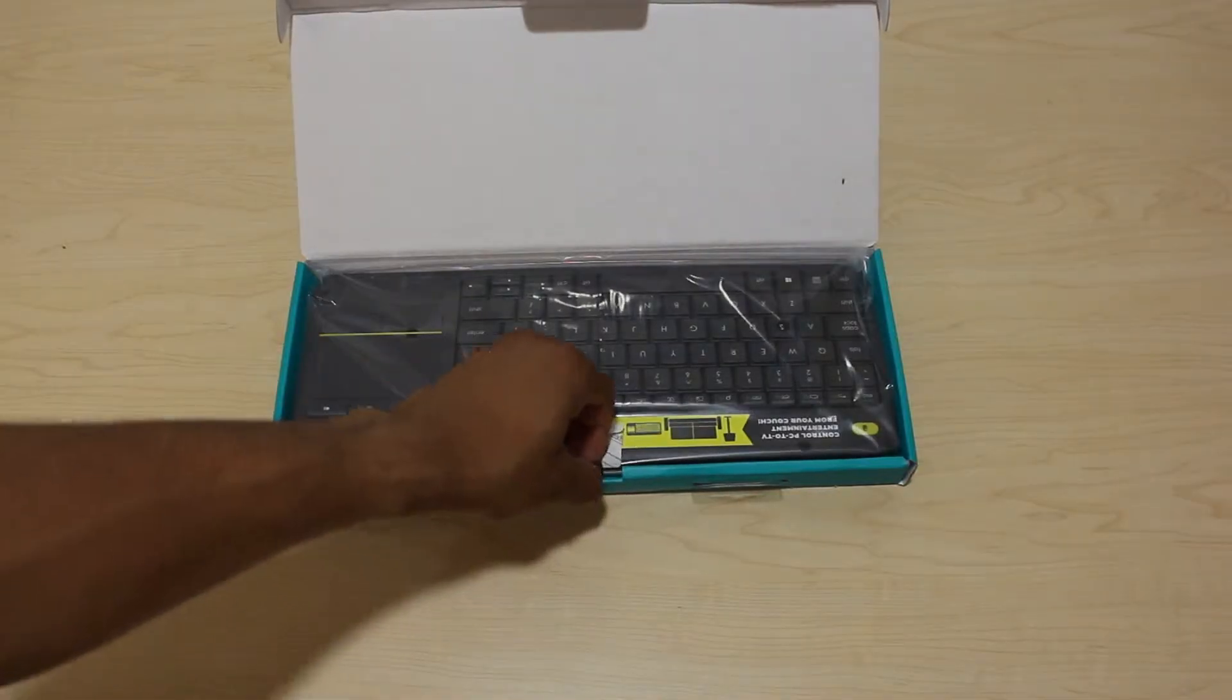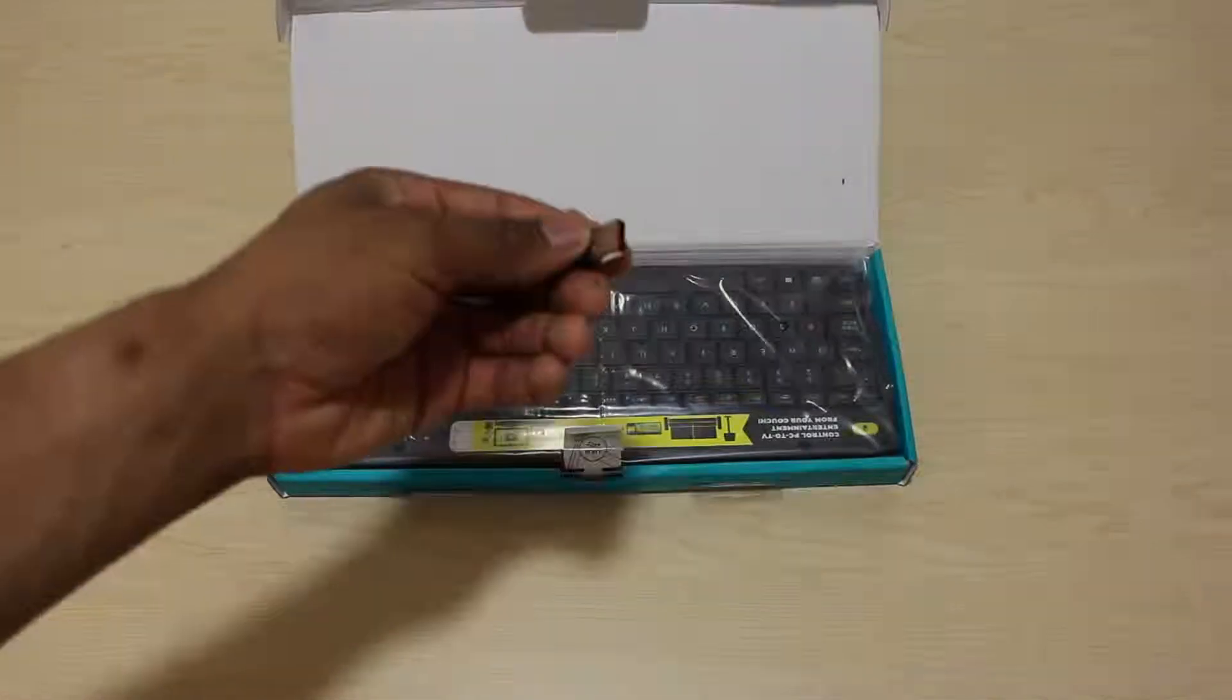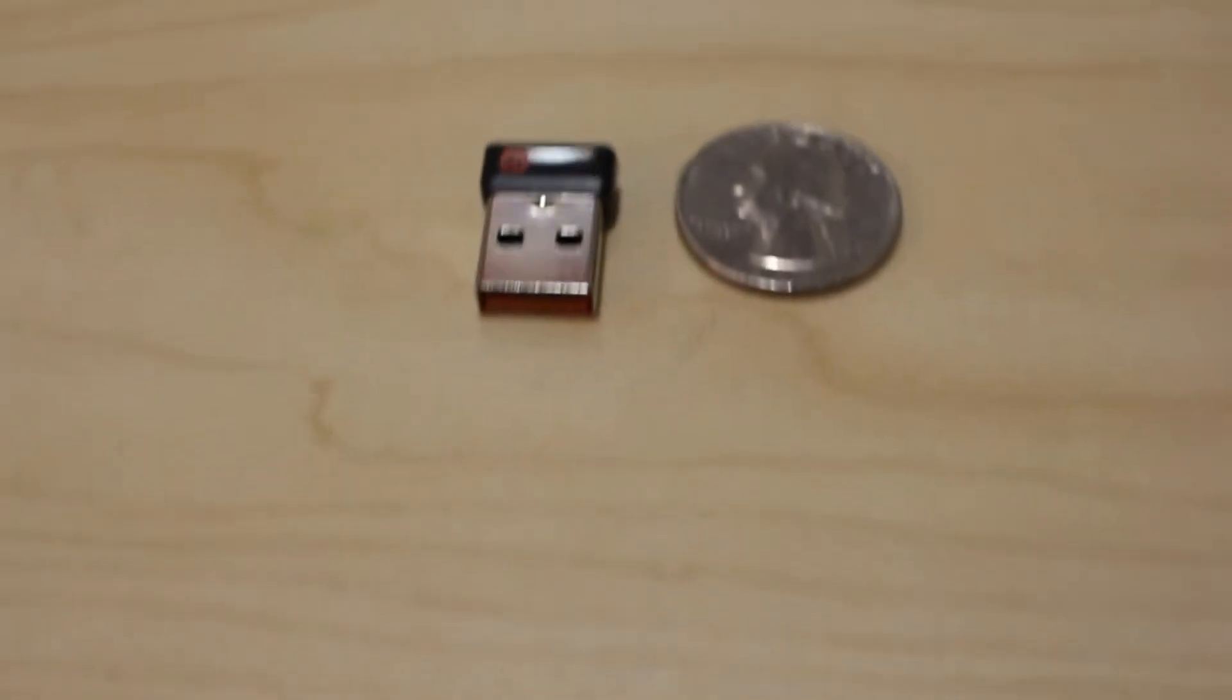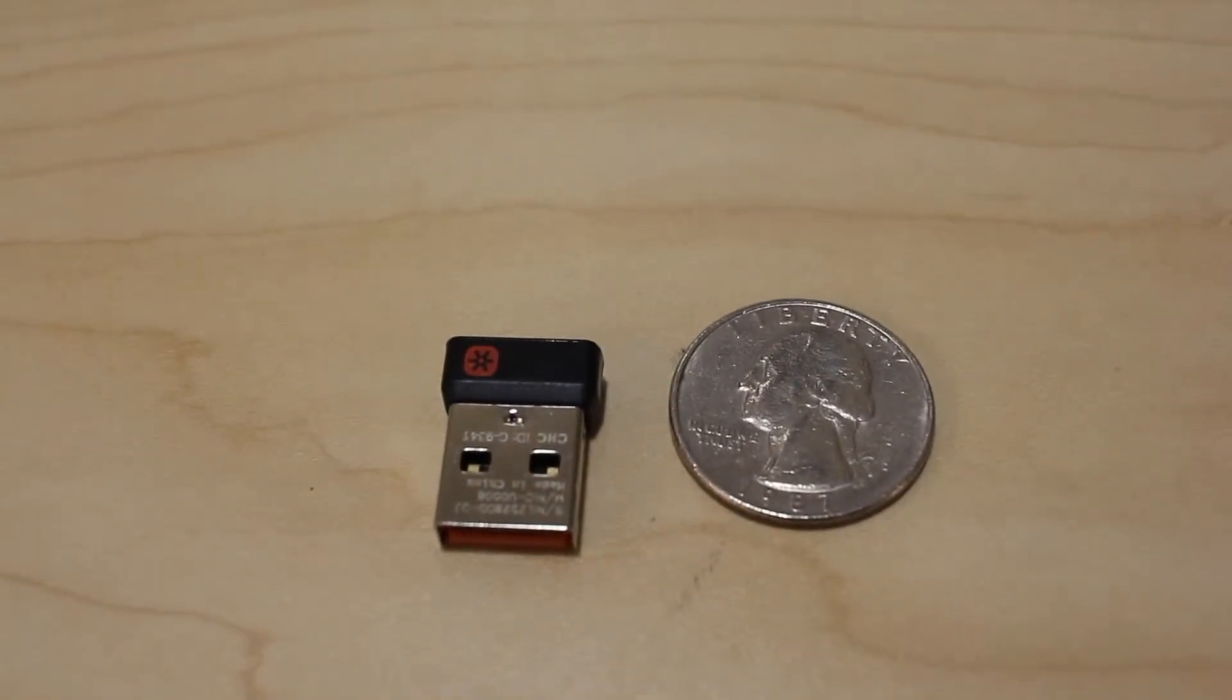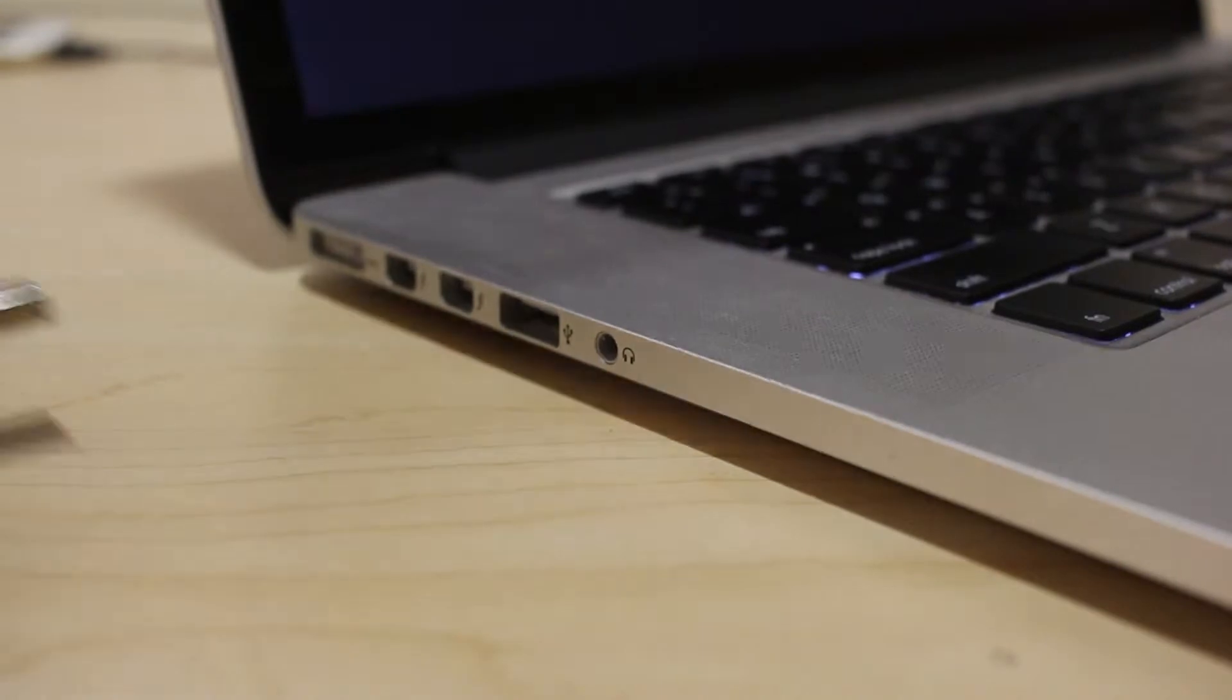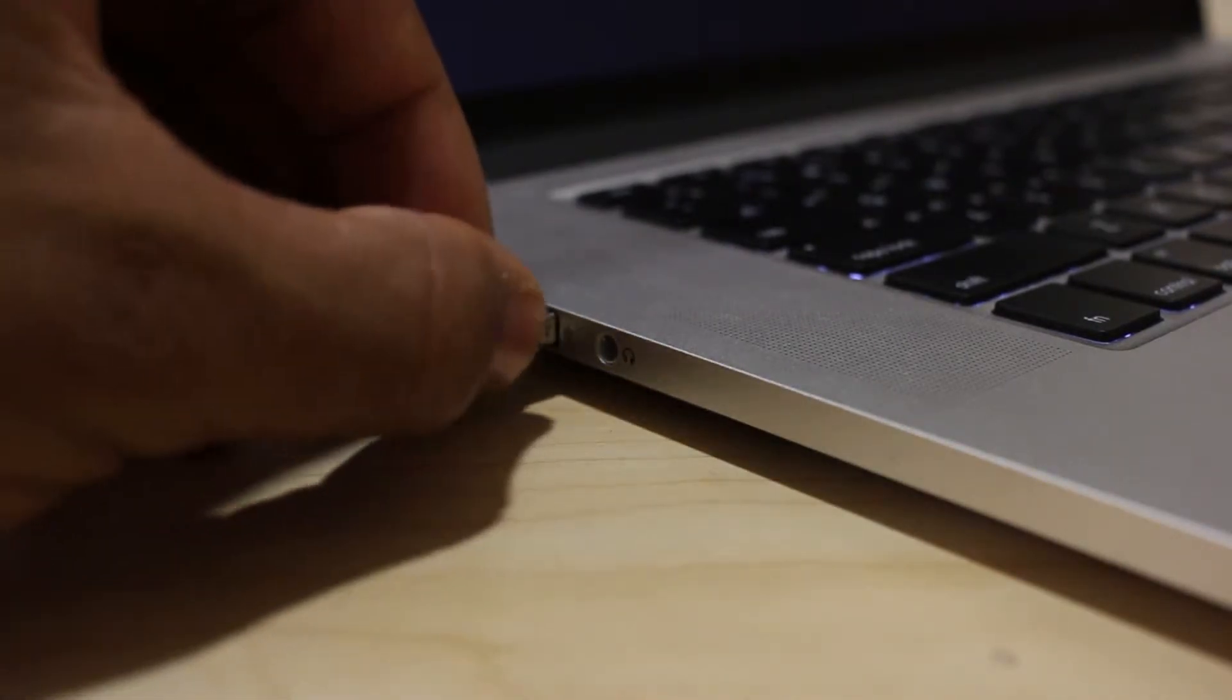In the box, you get a small wireless dongle for plug and play connectivity. As soon as you plug it into the computer, it will connect and work without the need to download any additional software.